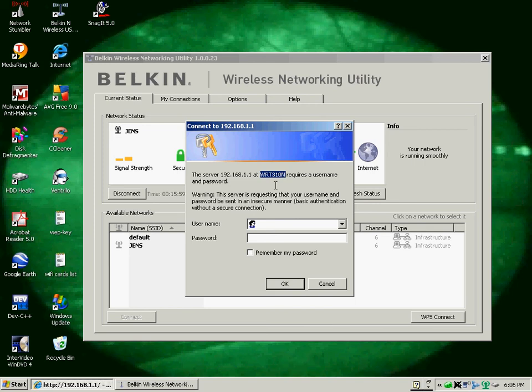So all a person has to do to crack this is copy this right here, after it says at. It says the IP address, then at, the router number name, requesting a username and password.